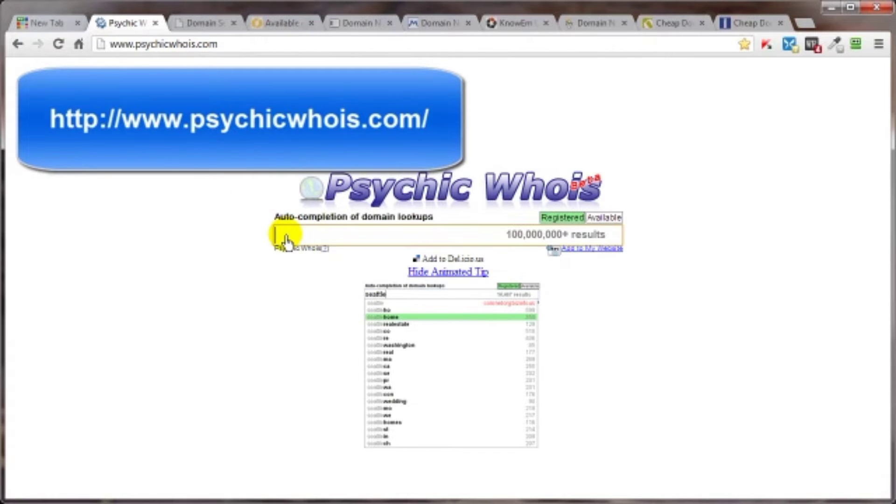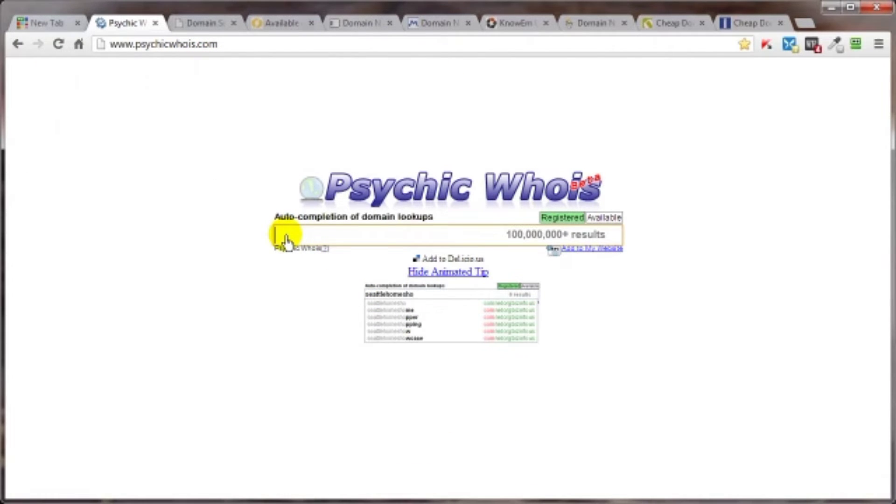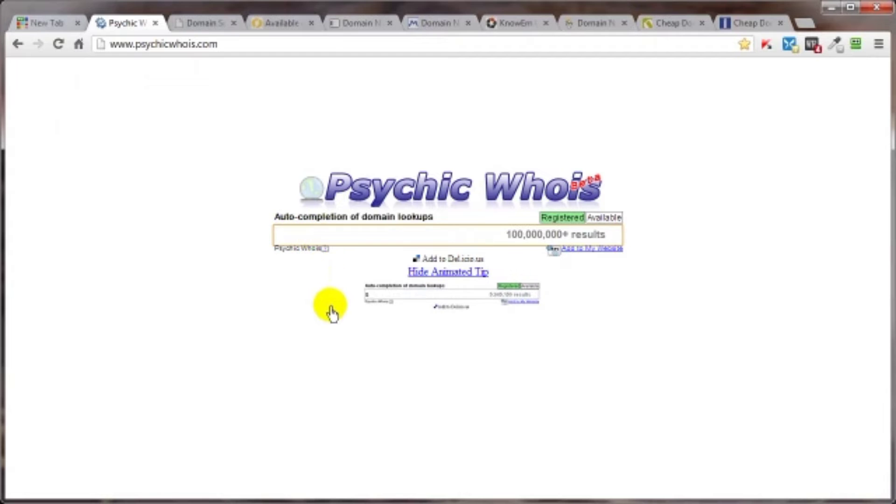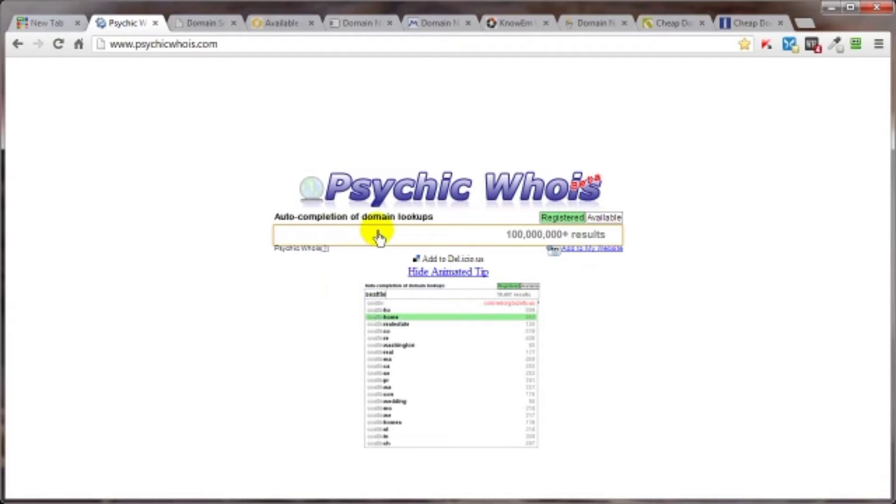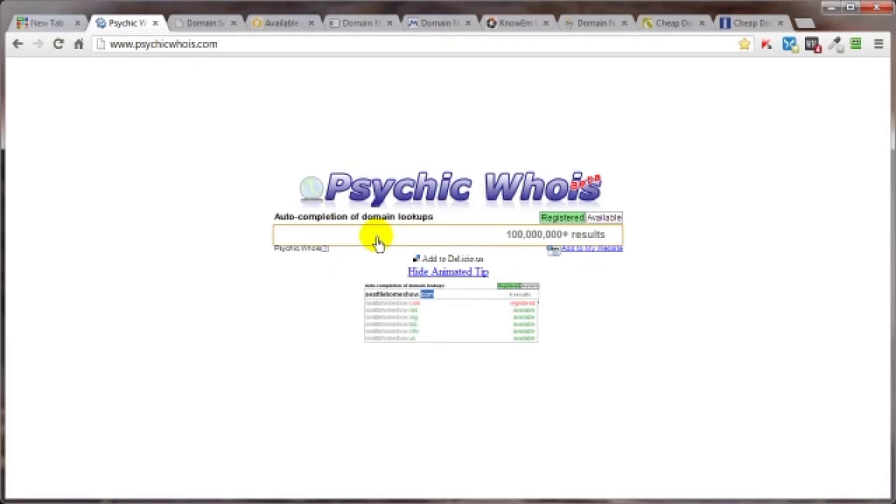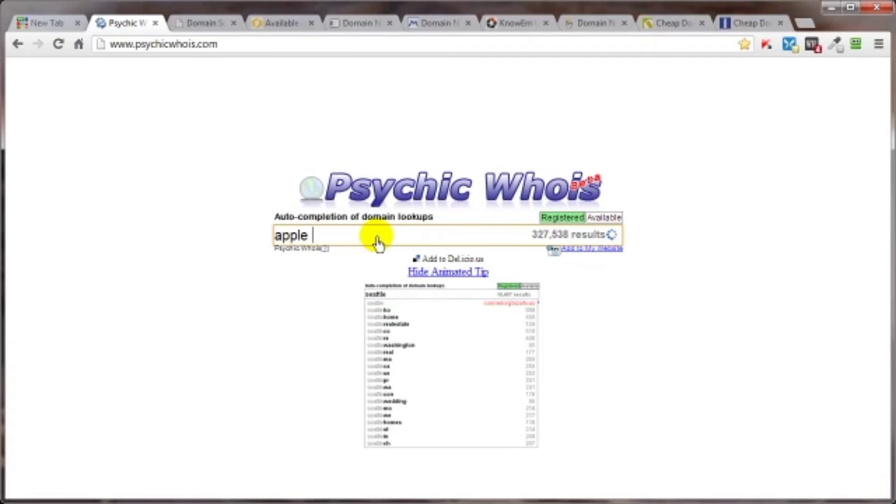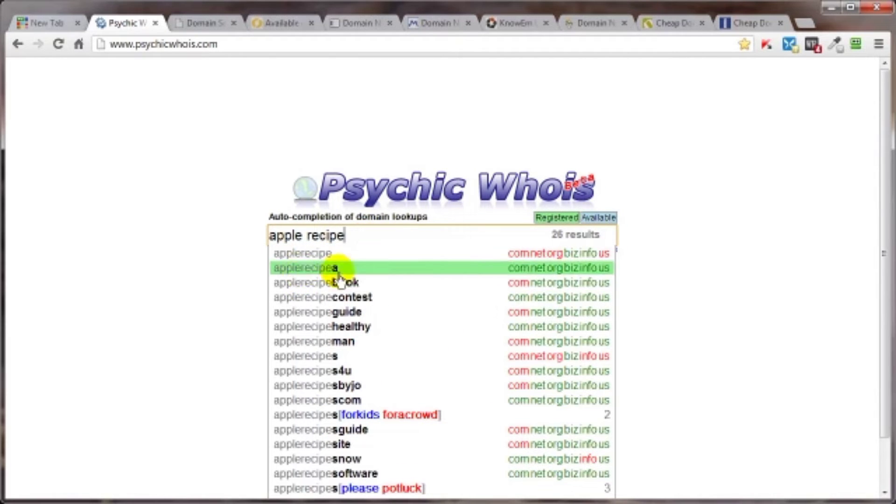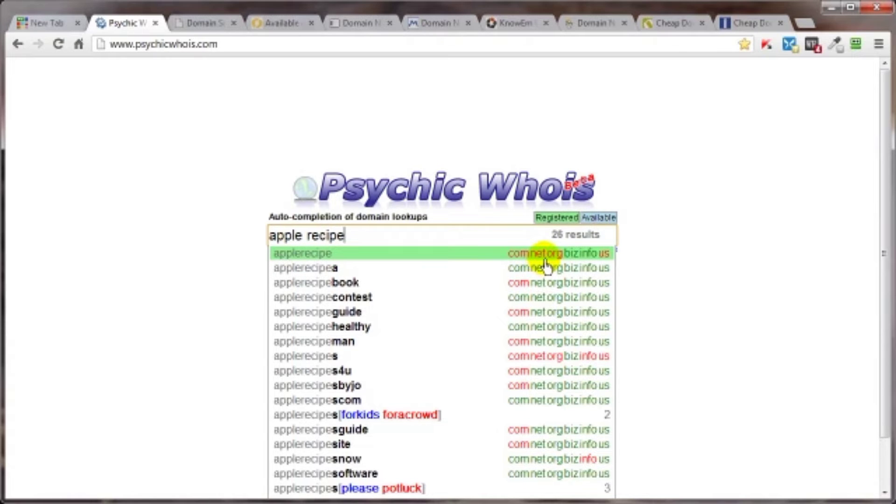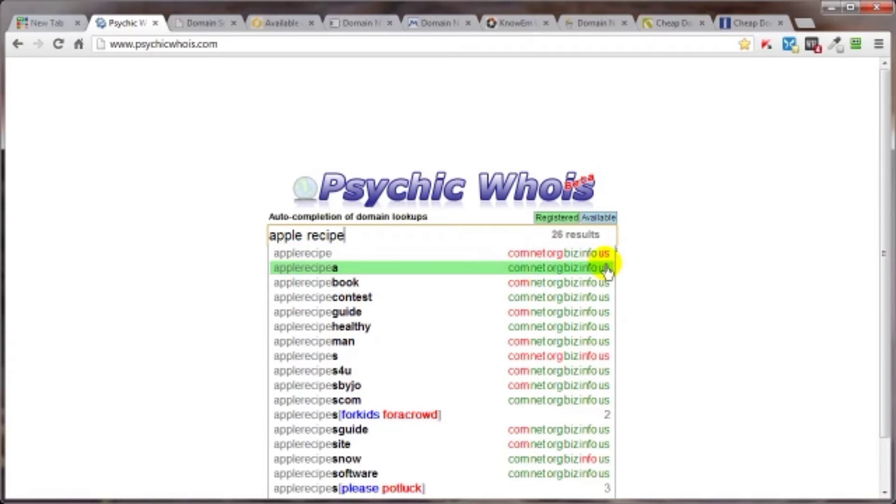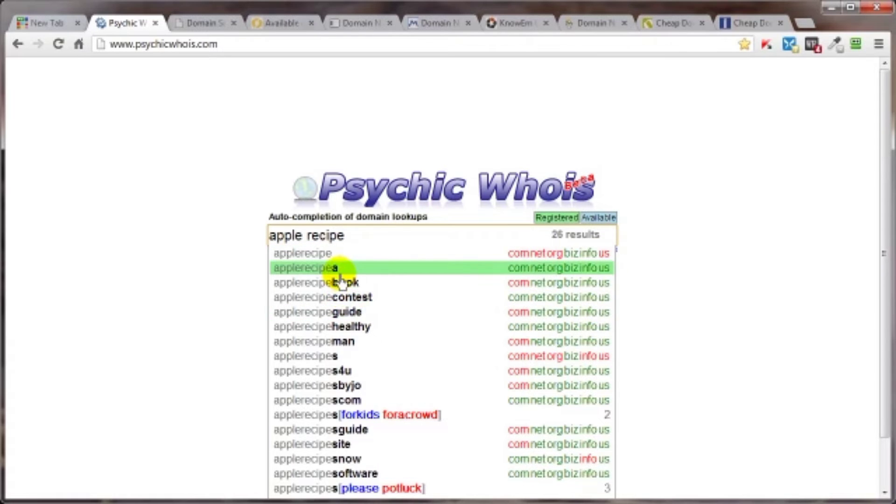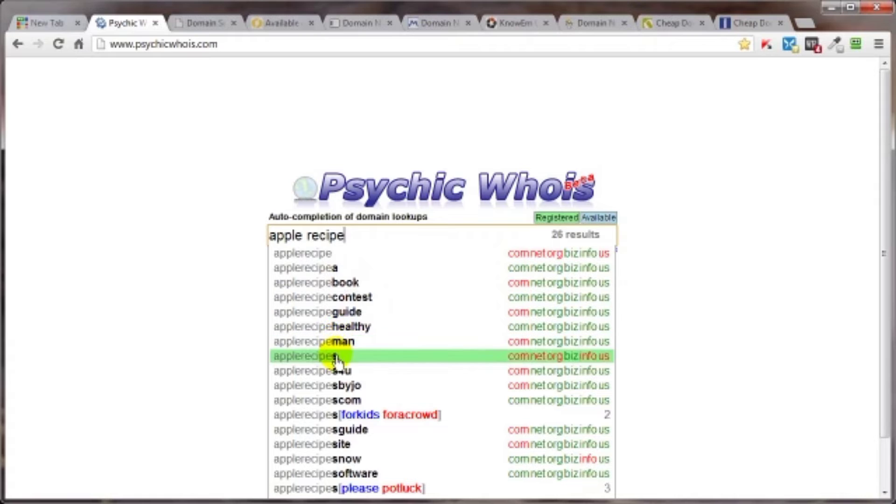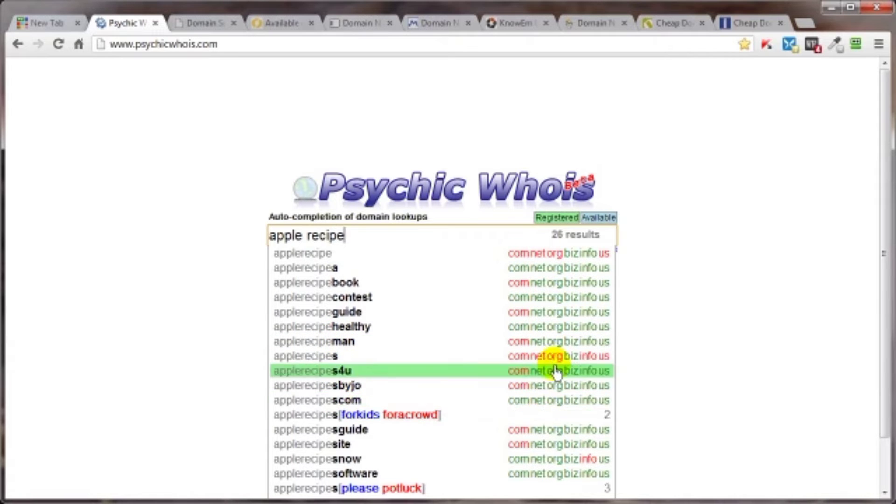But the first one is psychicwhois.com. Just type in the name that you're wanting. And as you're typing, it will give you some suggestions as well as when you're done typing, it'll tell you if the one you wanted is already taken or not. For example, applerecipe, as you can see are the red guys. You got it. That means they're already gone. Applerecipe.com, .net, .org and .us are already taken, but you've got some additional options here that psychicwhois tells you is or is not already available.